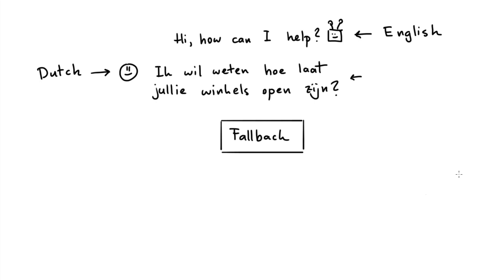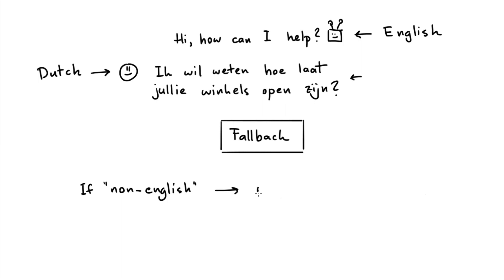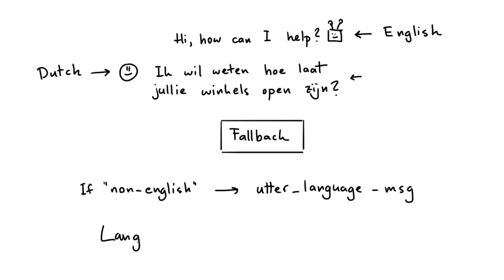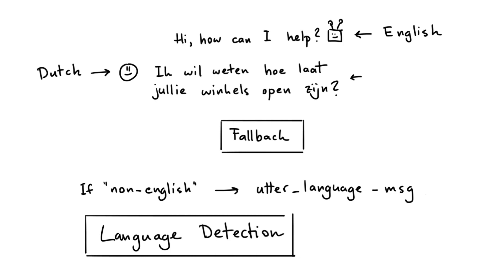However, because these models are statistical, it can be very hard to guarantee that we will get an appropriate fallback mechanism triggered. Instead, what might help is if we add an extra fallback mechanism to our pipeline, and have that be one that detects the language.